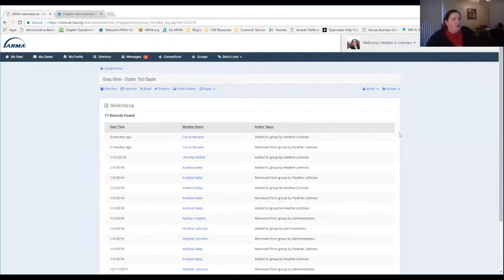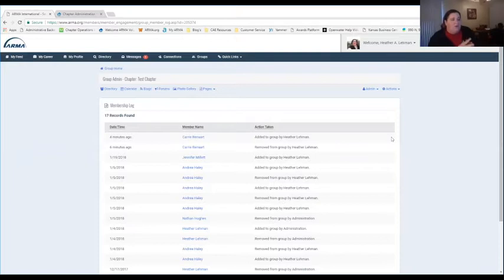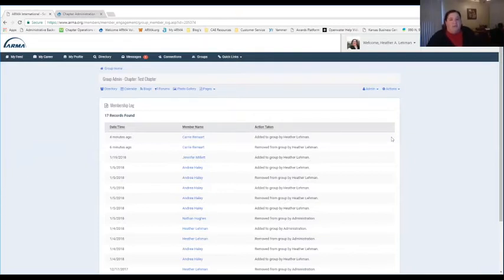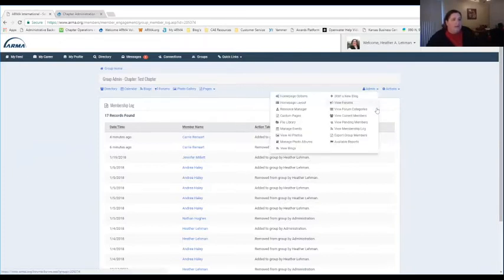I caution you as you're looking at the membership log: if there's any information prior to December 16th, I would disregard it. December 16th was the date of our changeover from our old database to here. Pretty much anything before that was just testing and getting things in order. After December 16th, 2017, anything after that point is live action information for your chapter.